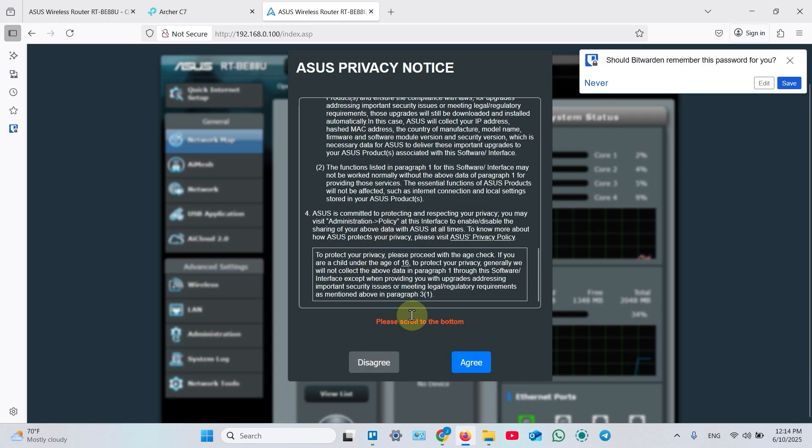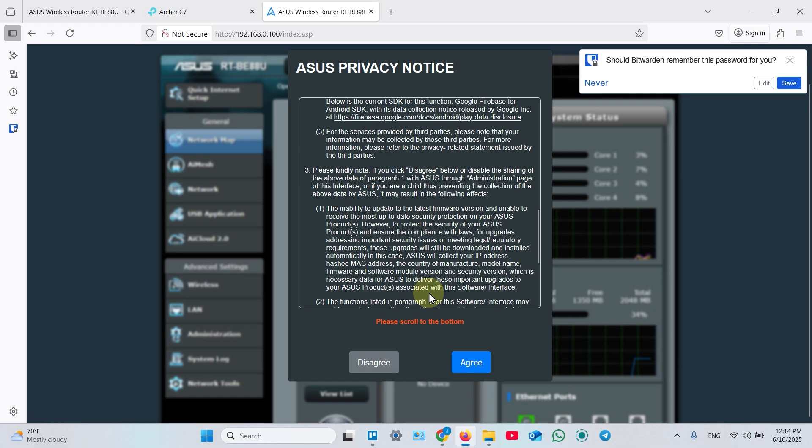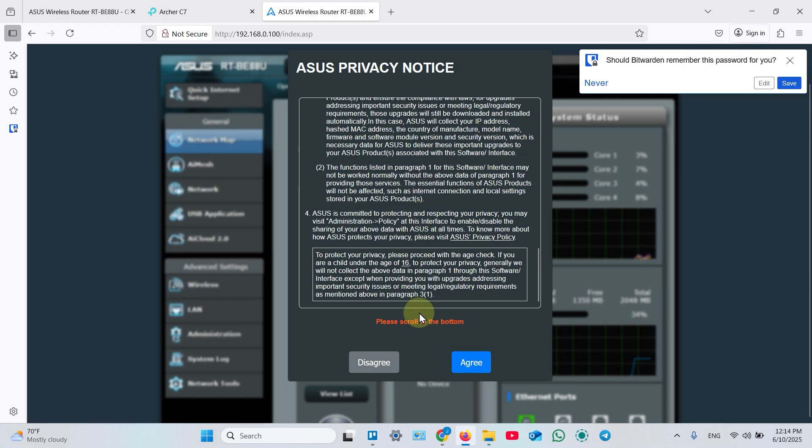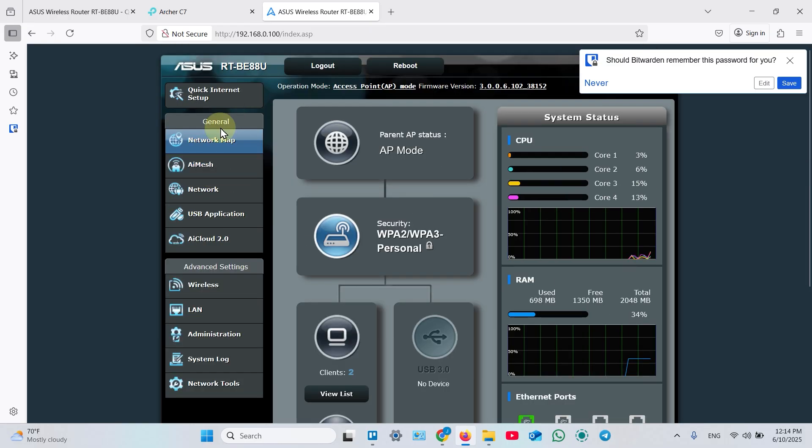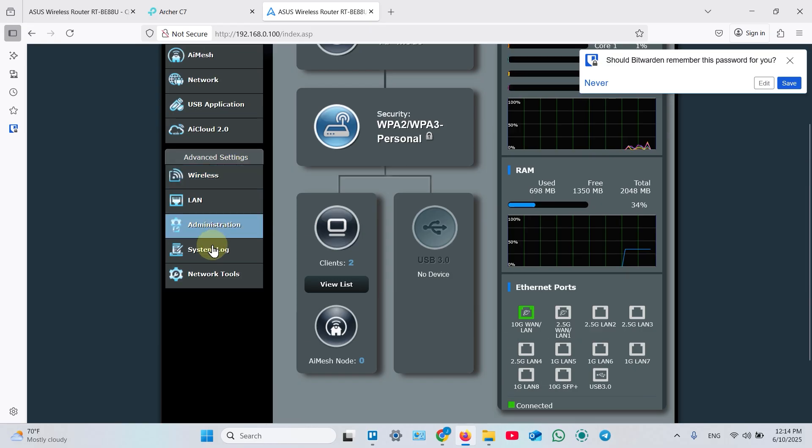One more window. OK. Scroll to the bottom. Agree. And here is your access point menu.